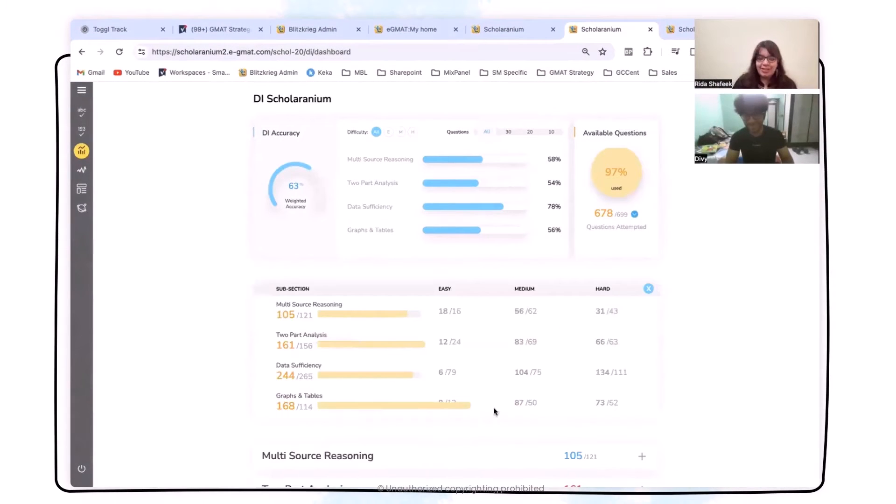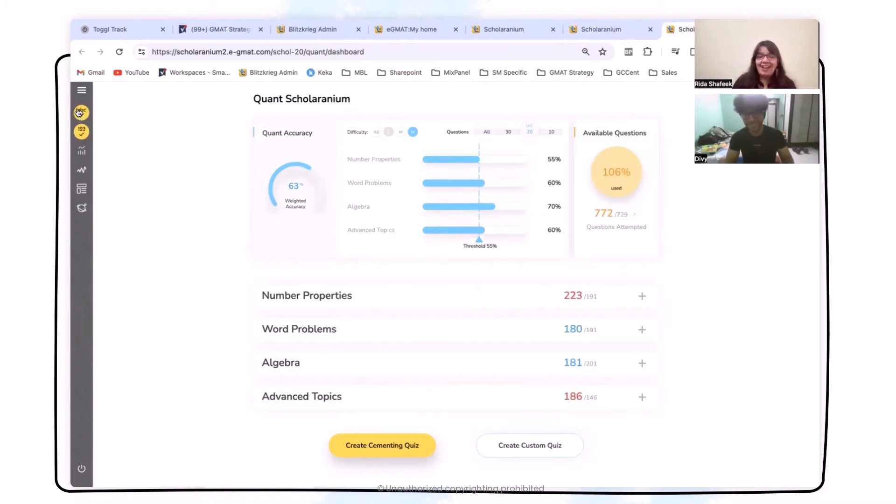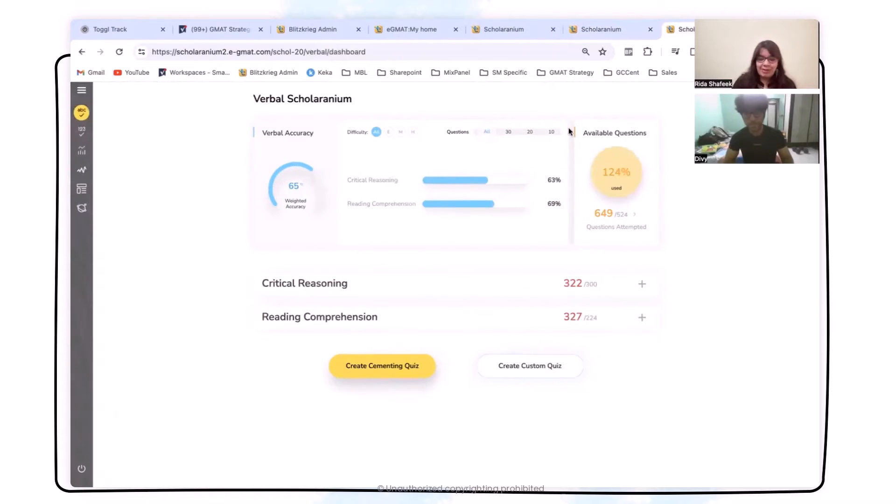I did a lot of DS and DI Scholaranium quizzes. If you look at my account, it's more than 100% utilized. Looking at Divi's account, on the DI Scholaranium the only remaining questions are really easy questions across different subsections. On quant, he's gone beyond 100% to 106% use. On the verbal side, he's reached 124% usage. He didn't just practice these questions — he really looked at those solutions, understood what each question could teach him, and how to modify his approach.